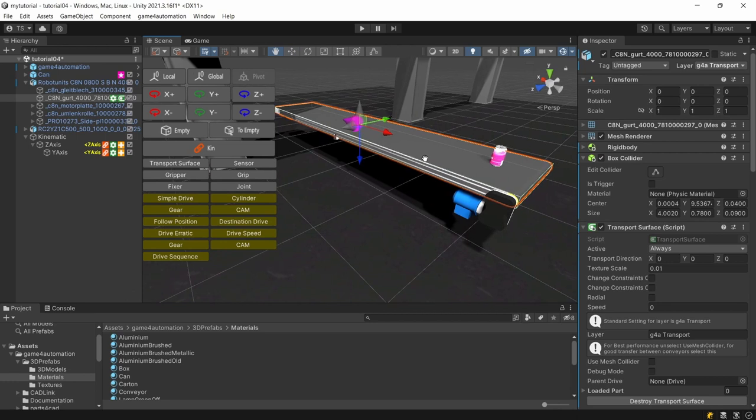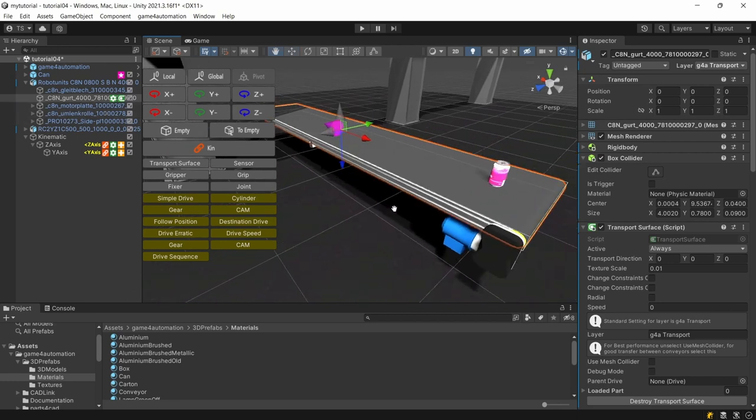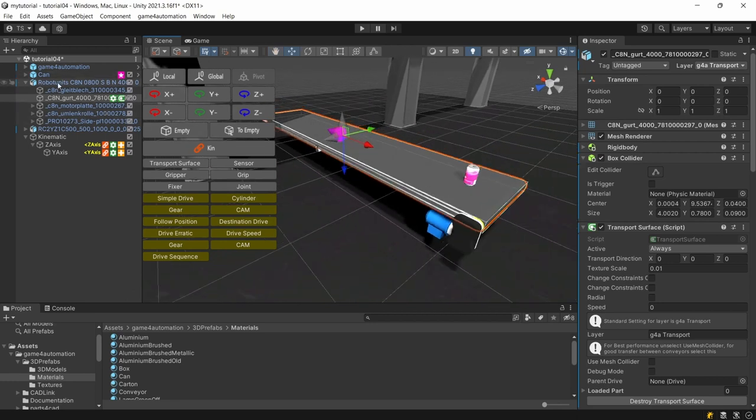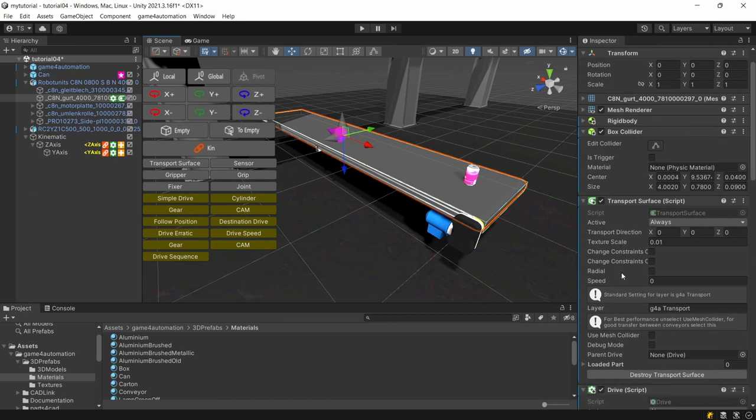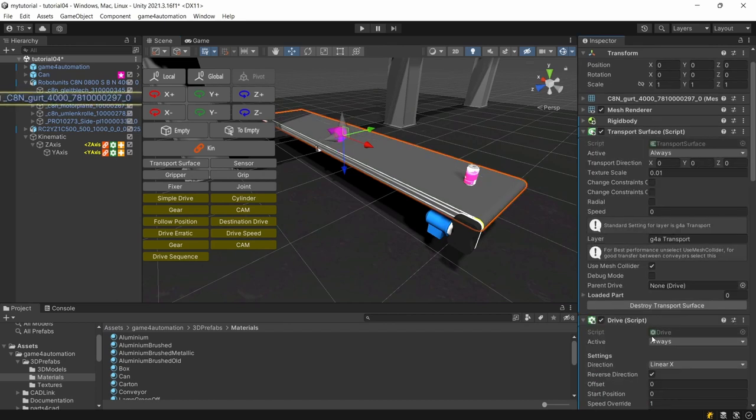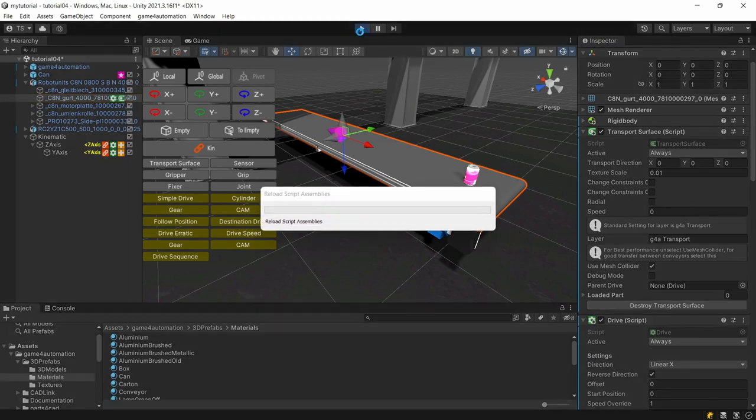Let's check a little bit what's happened in the scene. By adding a transport surface automatically a rigid body and a box collider has been added to the transport surface. Usually I would recommend to use the simplest collider so a box collider but by changing here the setting to mesh collider you could also use a mesh collider for the transport surface.